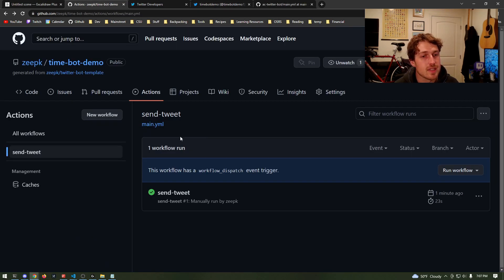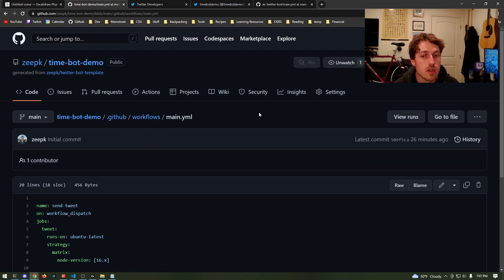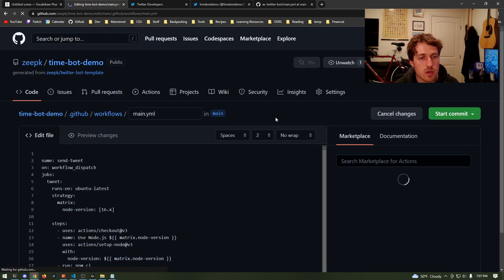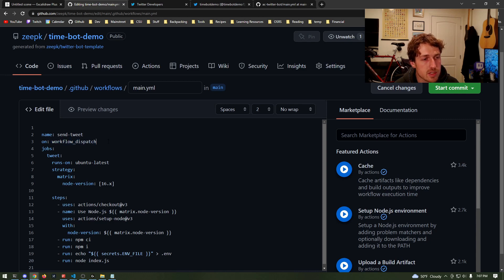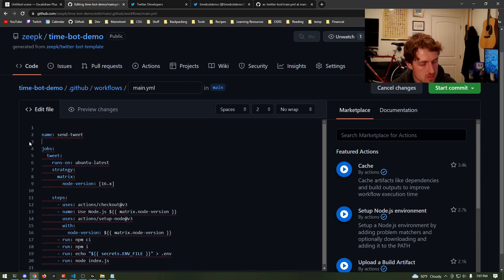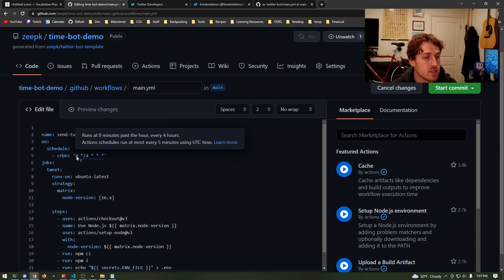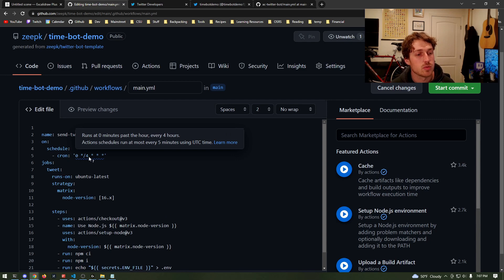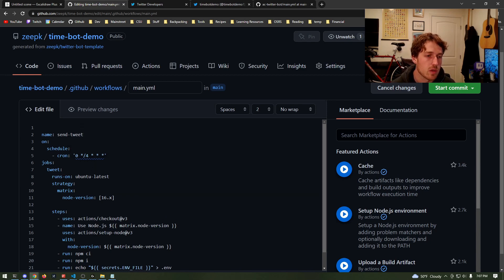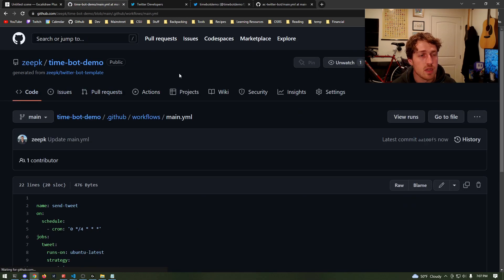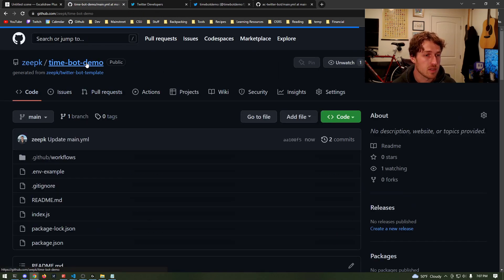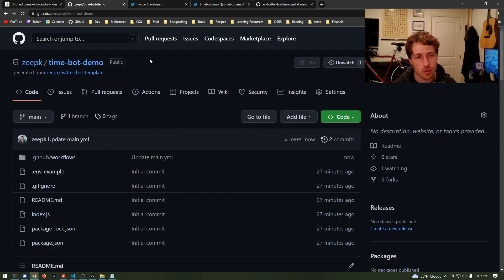The last change I want to make is in our YML file. Right now the 'on' property is set to workflow_dispatch, which means the only way this action runs is if we come in and manually hit run. I'm going to delete this and change it to a cron job, which means it's going to run on a schedule. This particular cron job means it's going to run every four hours. If you want to learn more about cron jobs and their format, I'll have a link for that. Commit the changes to main and we're done — now we have a tweet bot that will automatically tweet the time in milliseconds every four hours.